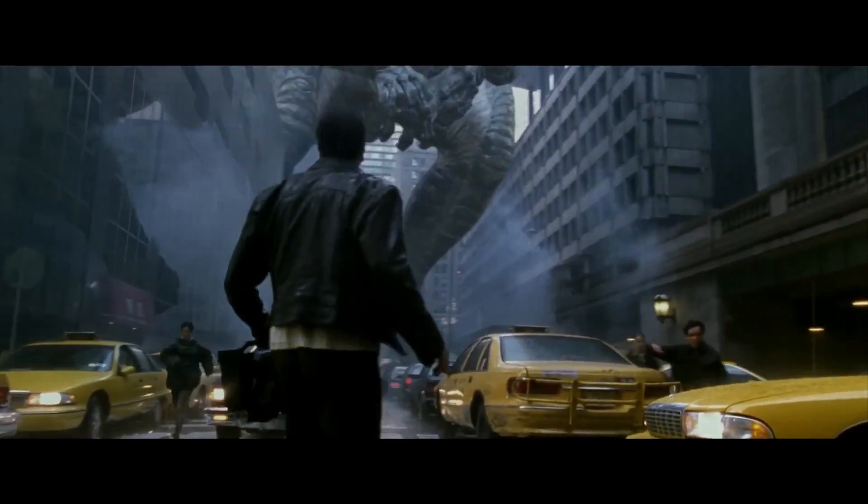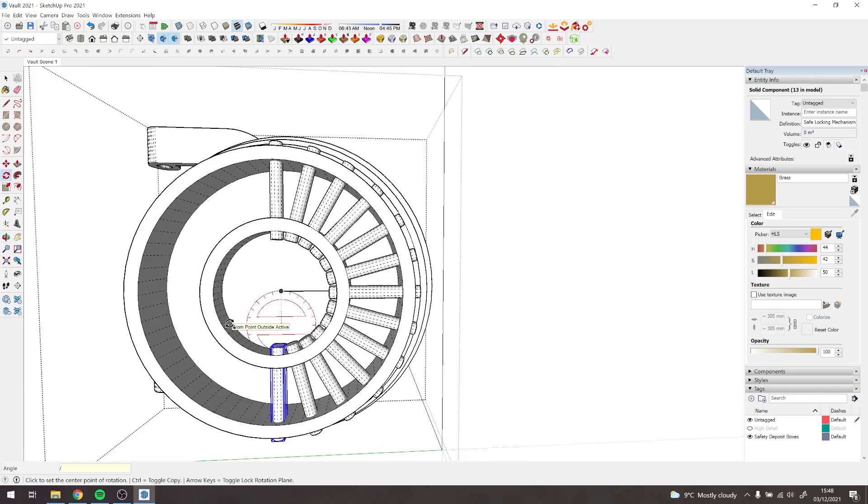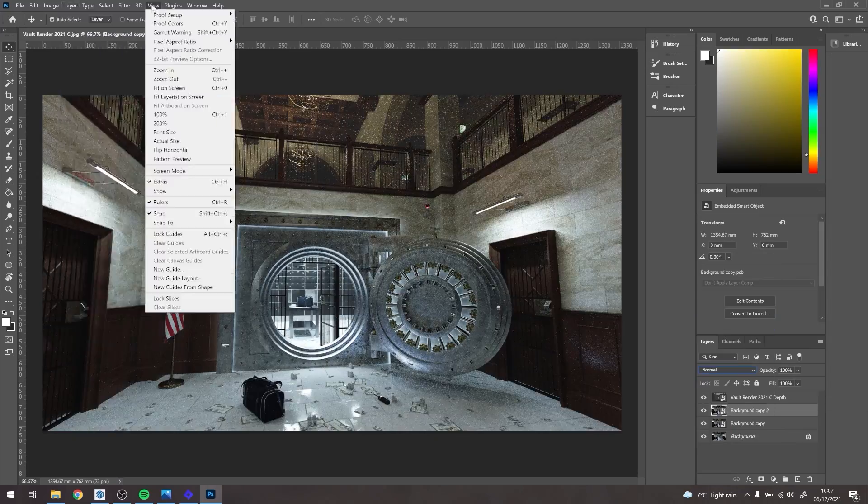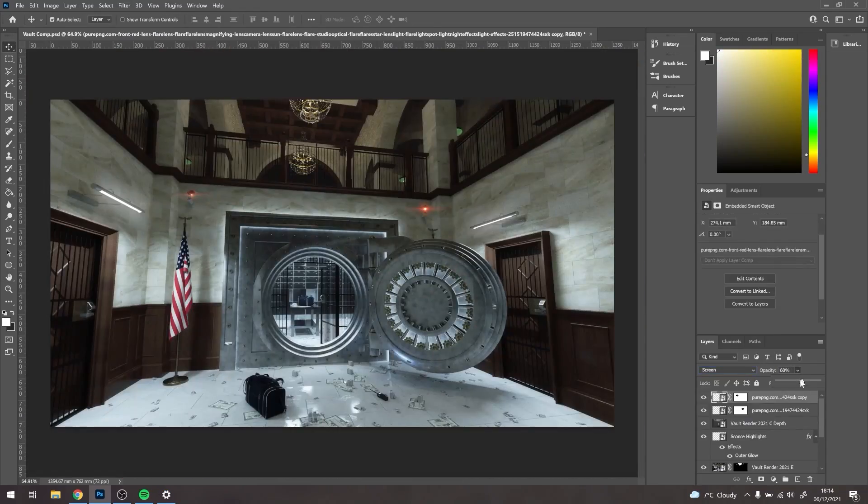So today we're going to make one from the model we've made in the previous video. If you haven't seen that video and you'd like to be brought back up to speed, there's a link somewhere on the screen and in the description to go and watch that. But without any further ado, let's crack on.